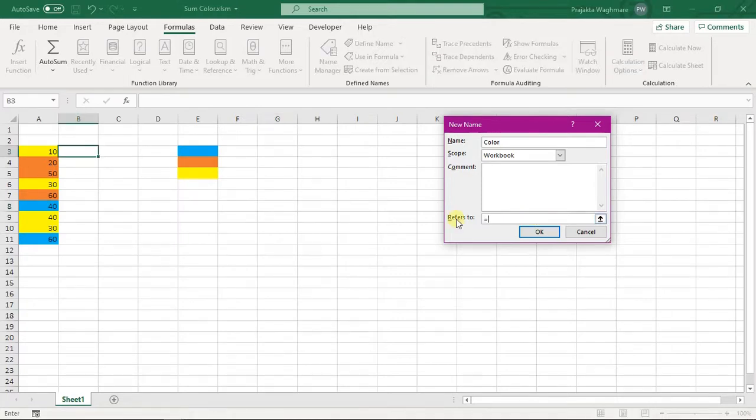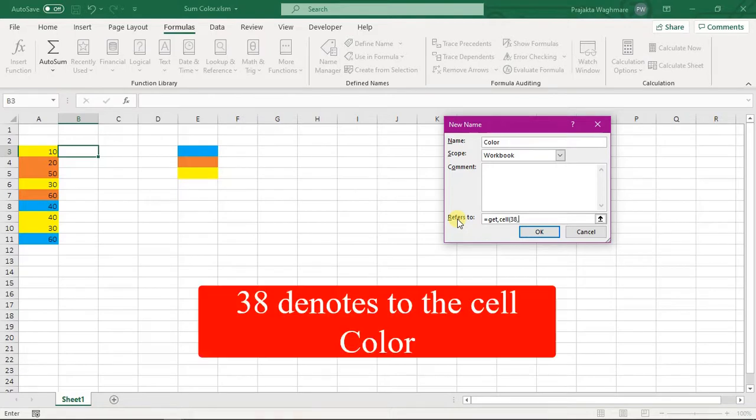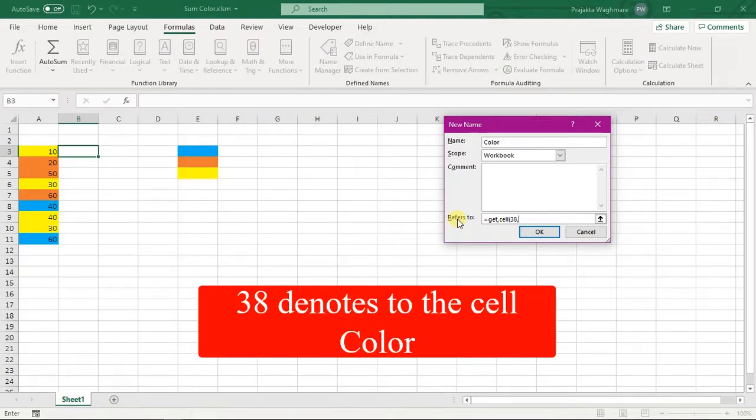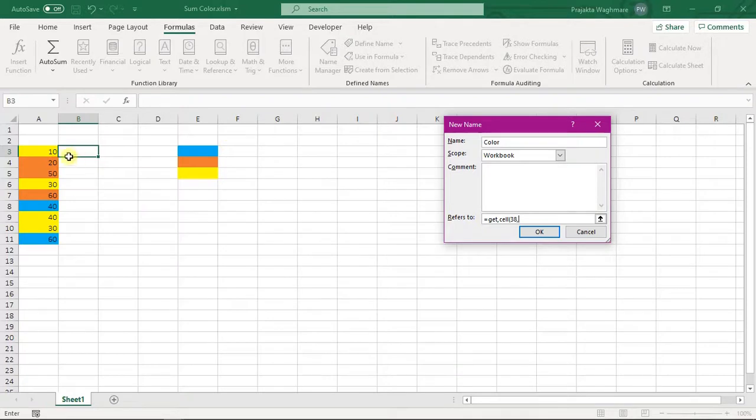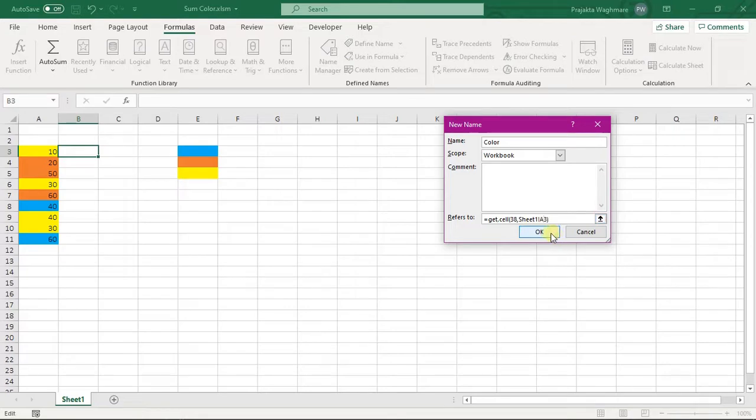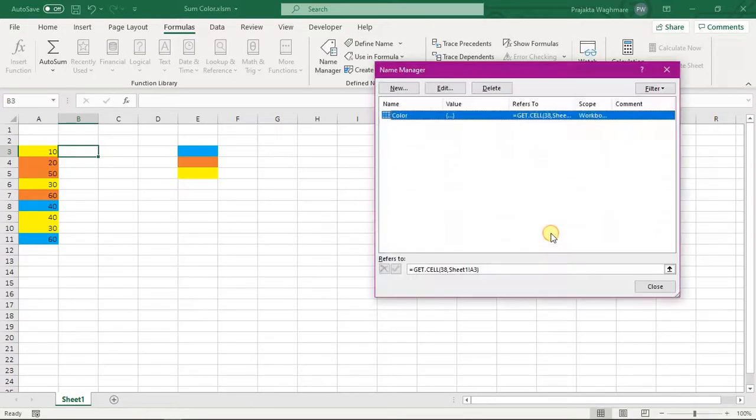And enter is equal to GET.CELL, open the bracket, enter 38. 38 denotes the cell color. After that select this cell, remove dollar symbol as we want to drag this, close the bracket and click on OK.